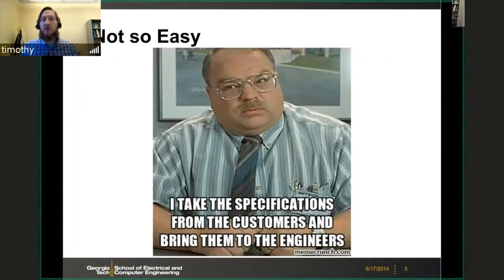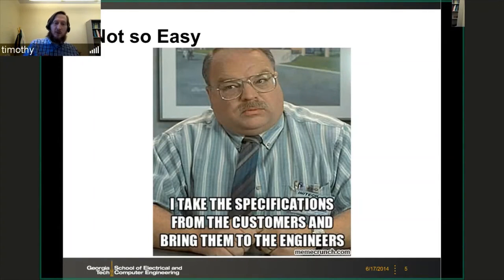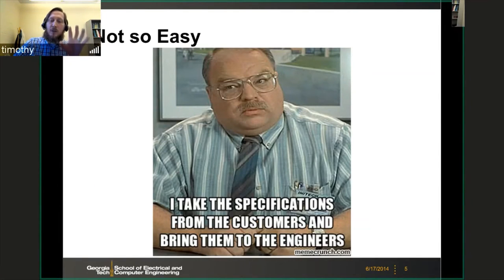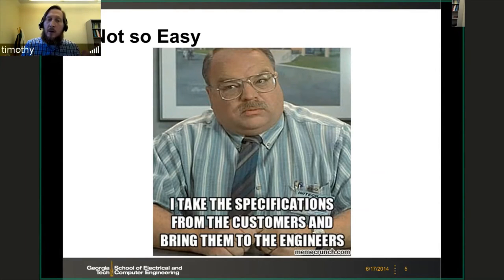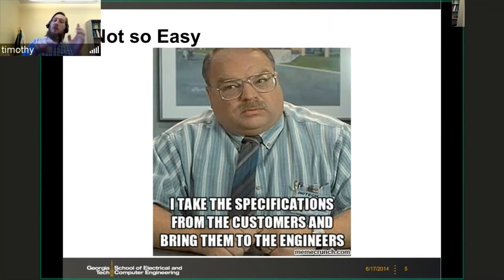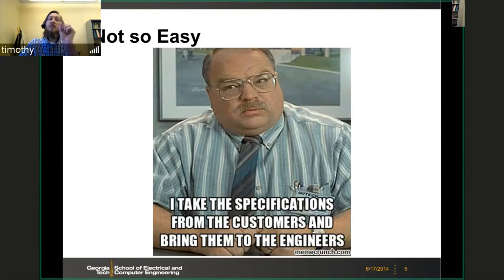This is not so easy. As in Office Space: 'I take the specifications from the customers and bring them to the engineers' — that's actually a really hard job. Dealing with customers who are often not technical, trying to understand what they want, and then interpreting and specifying it in the form of testable requirements for the engineer is hard.